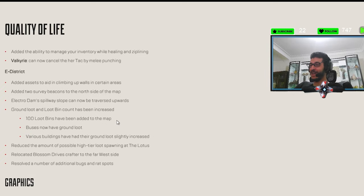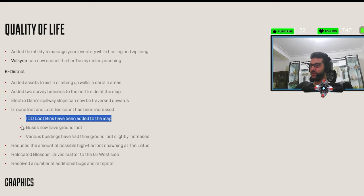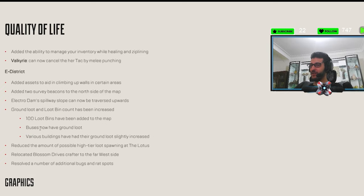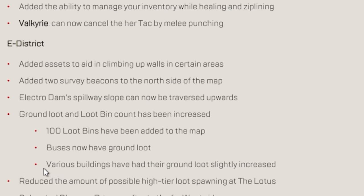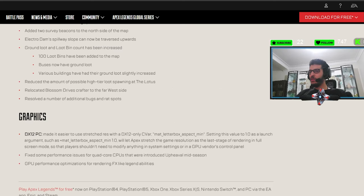Ground loot. 100 loot bins have been added to the map. Good. I have ground loot. Nice. Buses now have ground loot. That's nice. Various buildings have had their ground loot slightly increased. Nice.